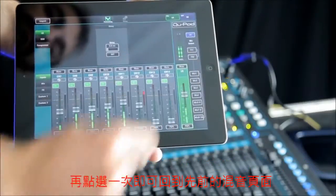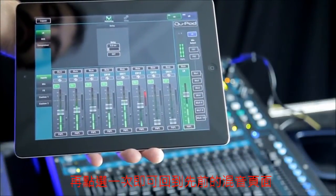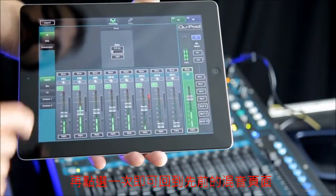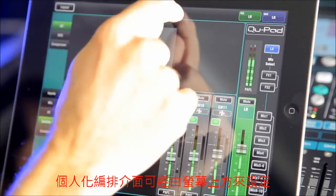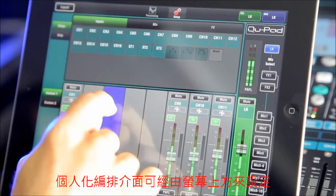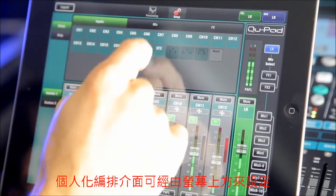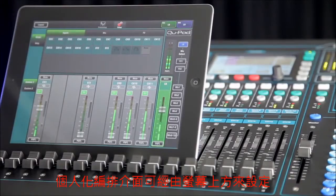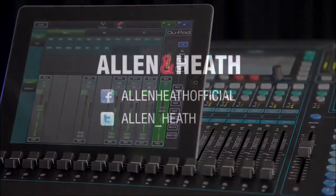Tap again on the active mix to toggle back to normal LR mixing. Finally, two custom layers can be created using the setup screen to give the user customised layouts. Download QPAD now from the Apple App Store and experience the joy of wireless mixing with your Q16.